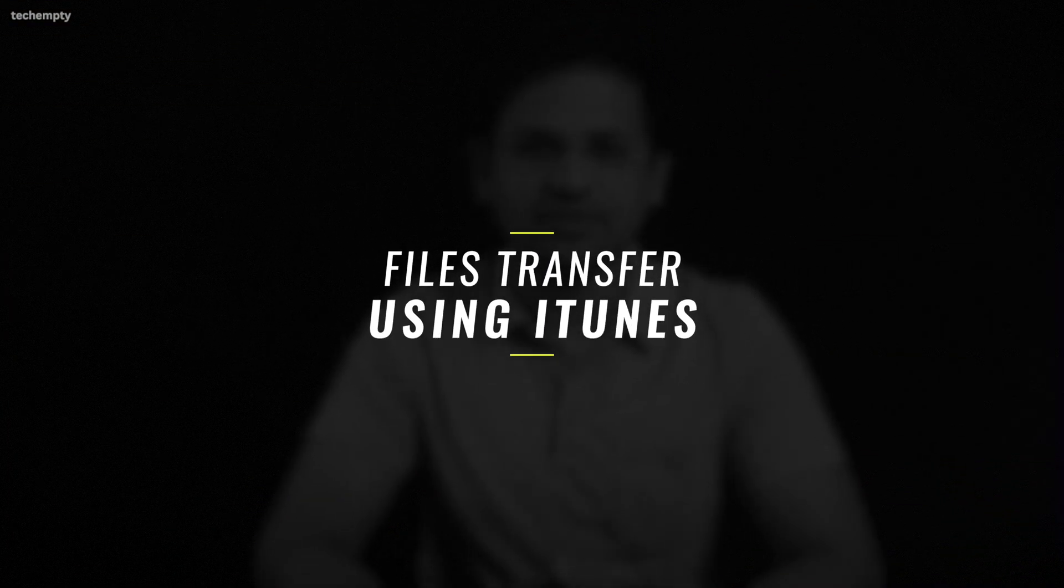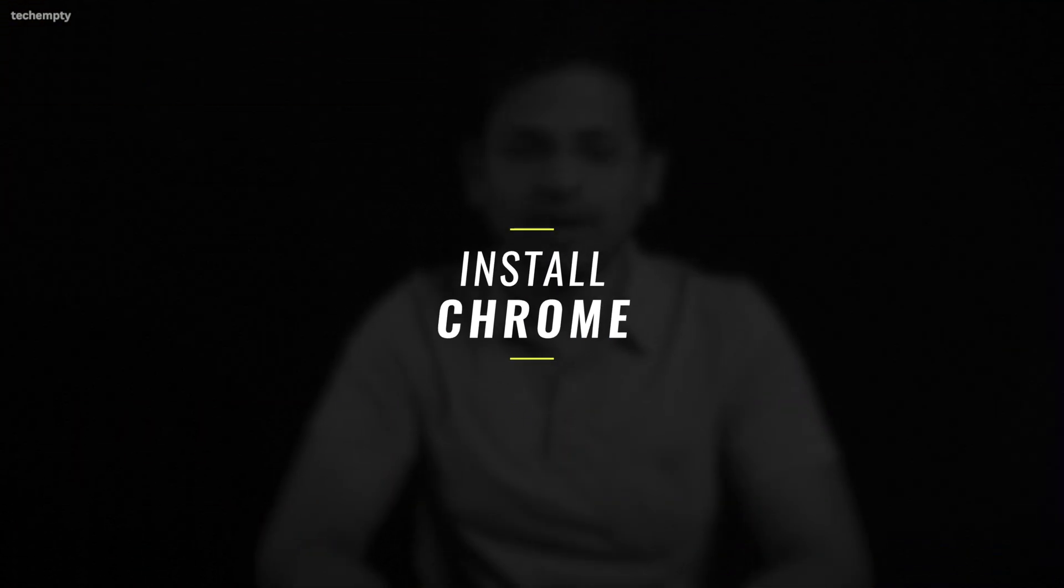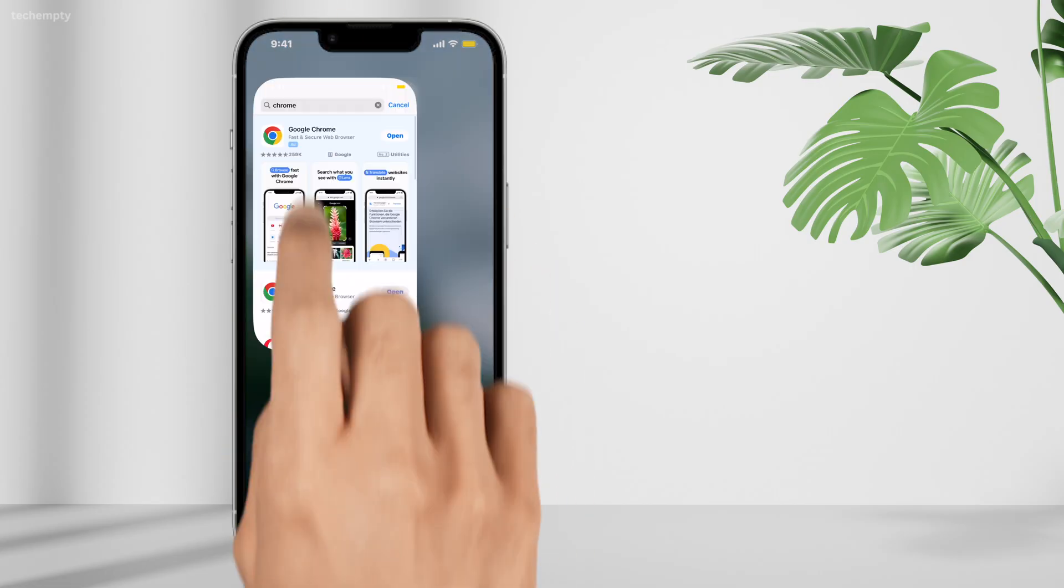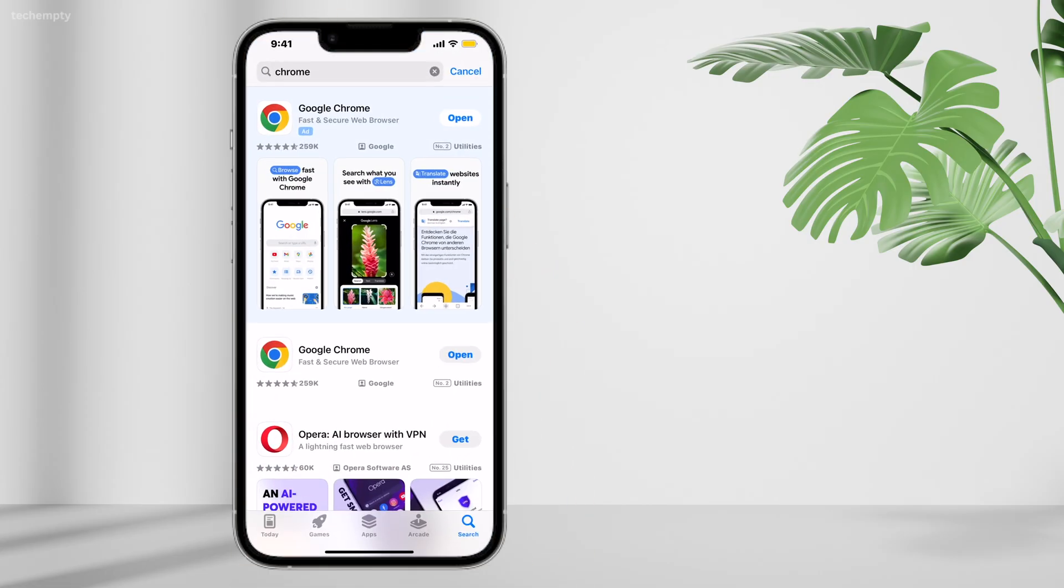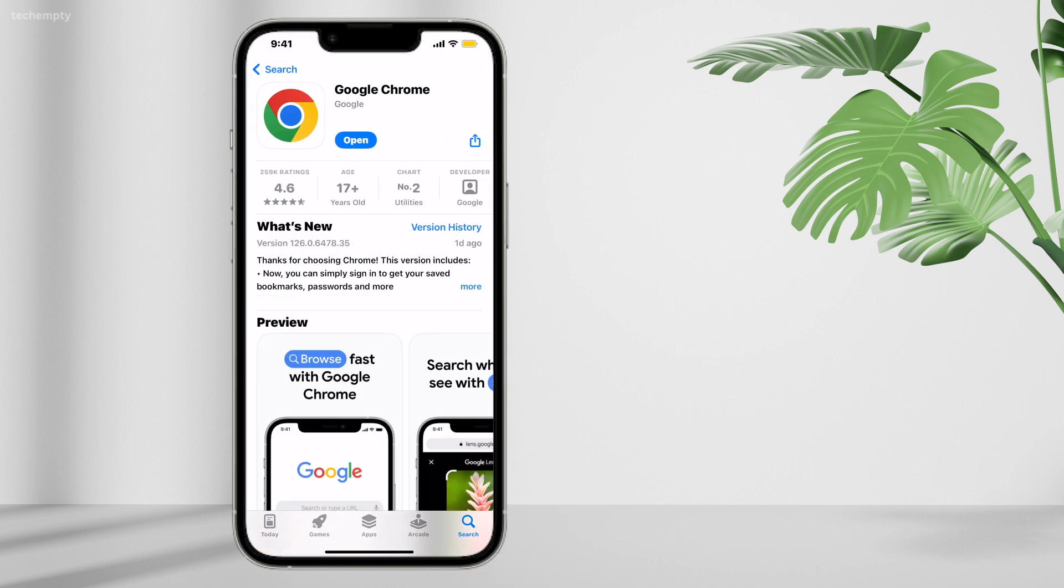Transferring Files Using iTunes. The key to transferring files from iPhone to computer is using iTunes as an intermediary. Here's how to do it step by step. Install Chrome on iPhone. First, download and install the Chrome browser app on your iPhone from the App Store.